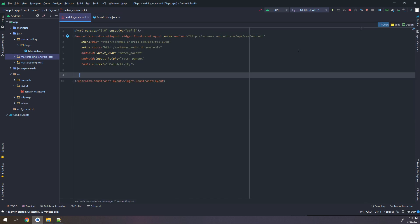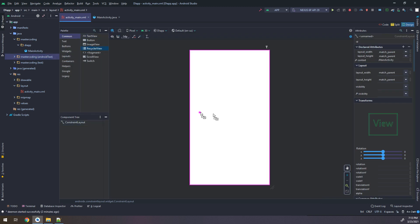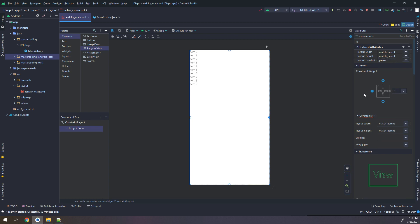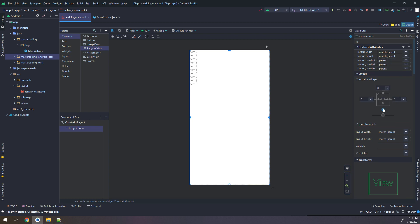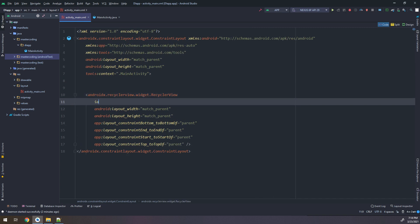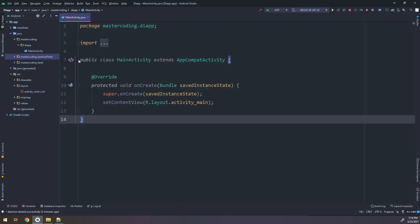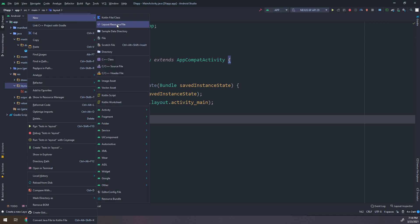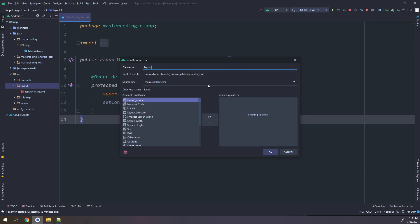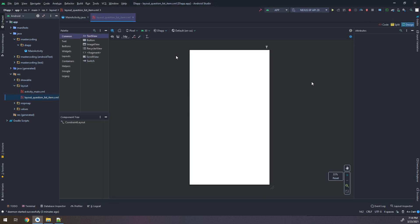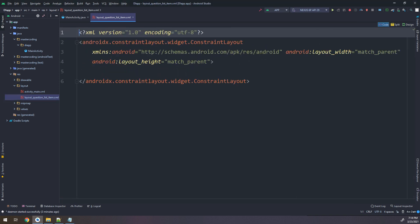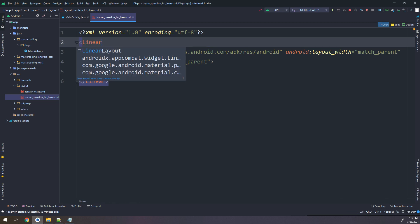In the activity main layout I will remove the text and drag and drop a RecyclerView. I'll add constraints set to zeros and give it an ID of 'recycler'. Our main goal in making this application is to learn and practice dependency injection, not to put many efforts on UI. I will make the UI as simple as possible. Next, I'll make a new resource file: layout underscore question underscore list item — this is the UI of the question in the list.